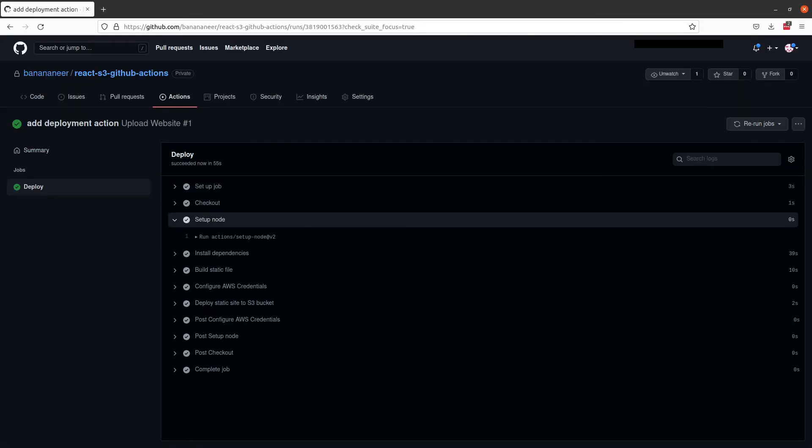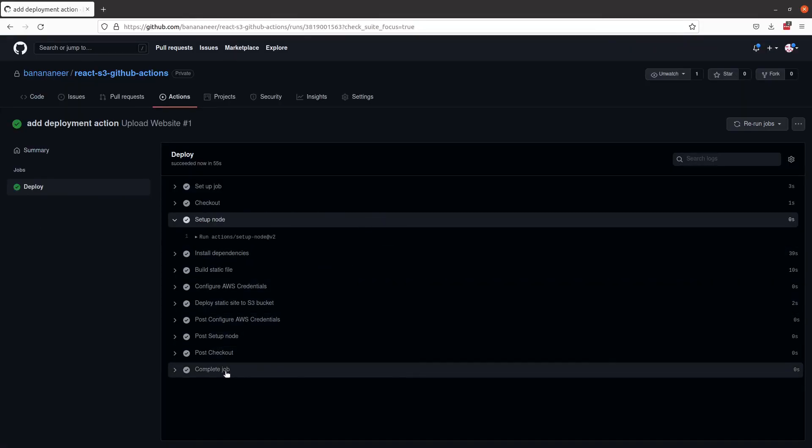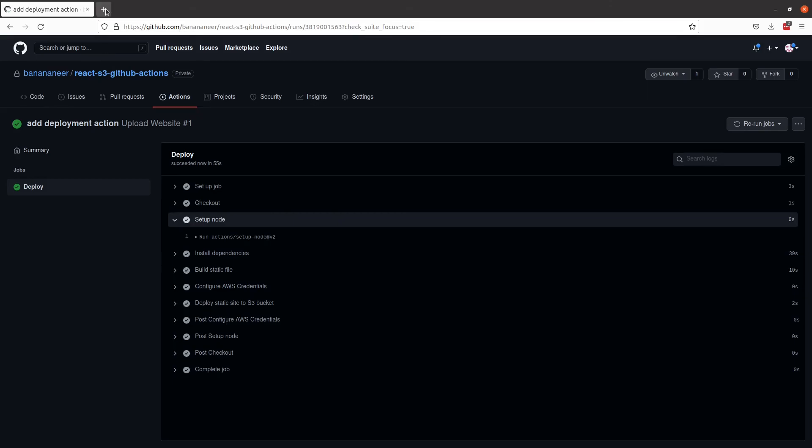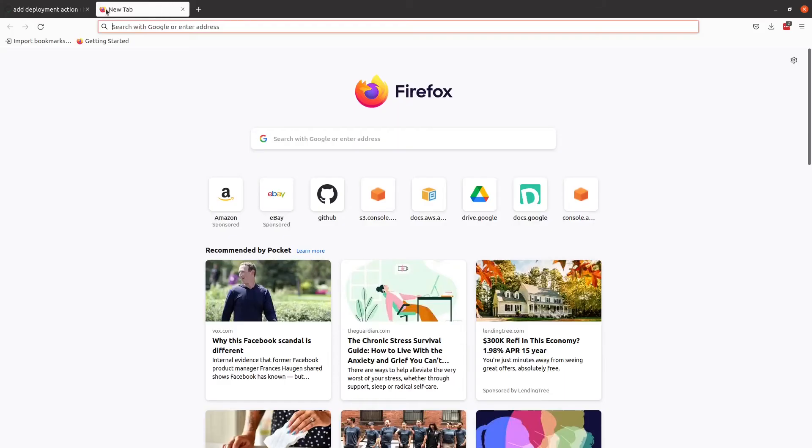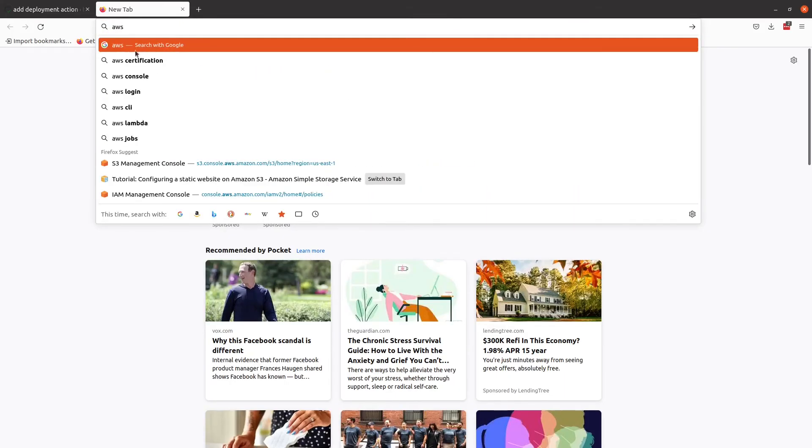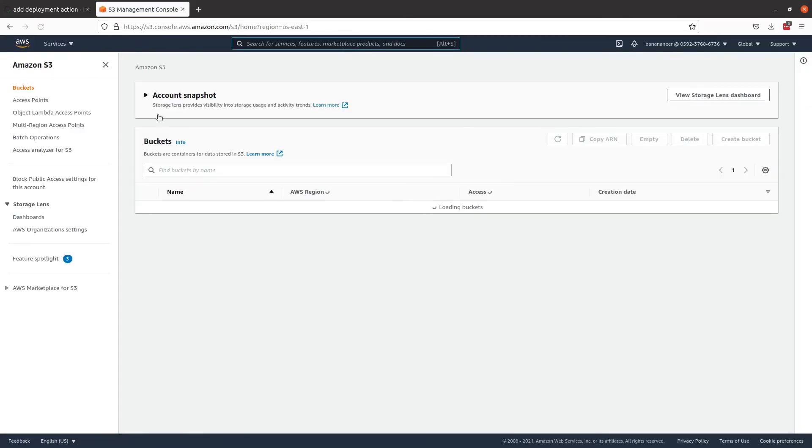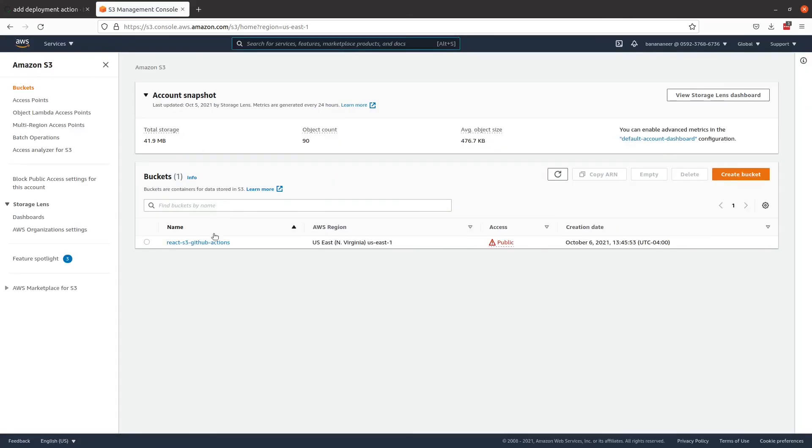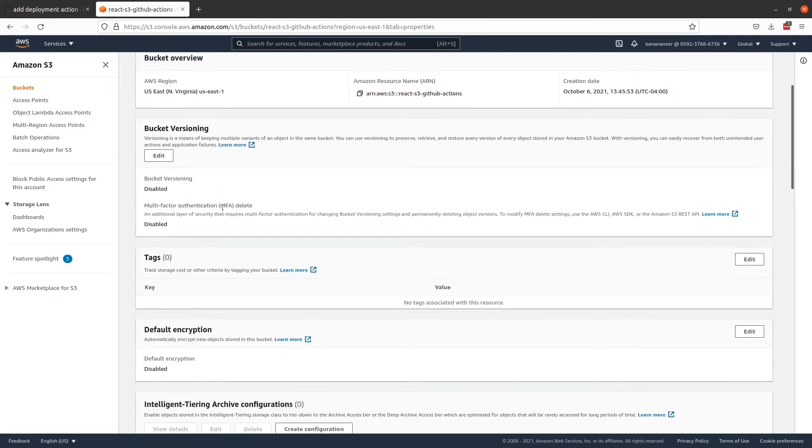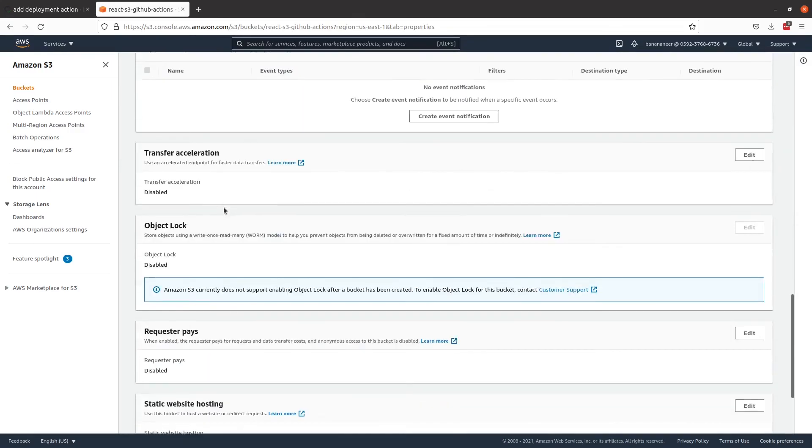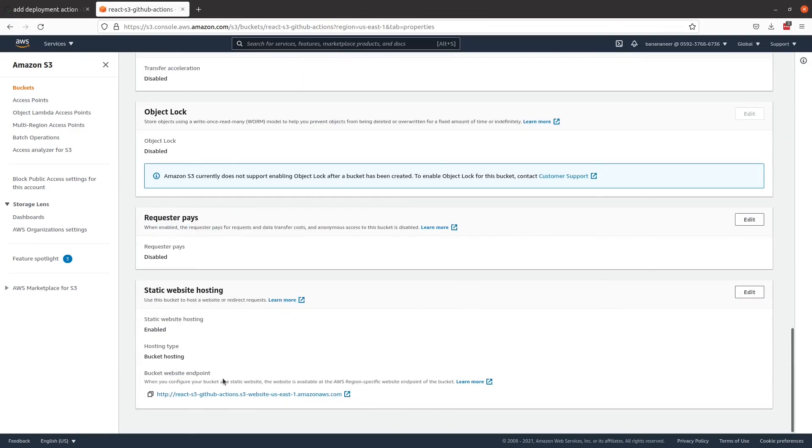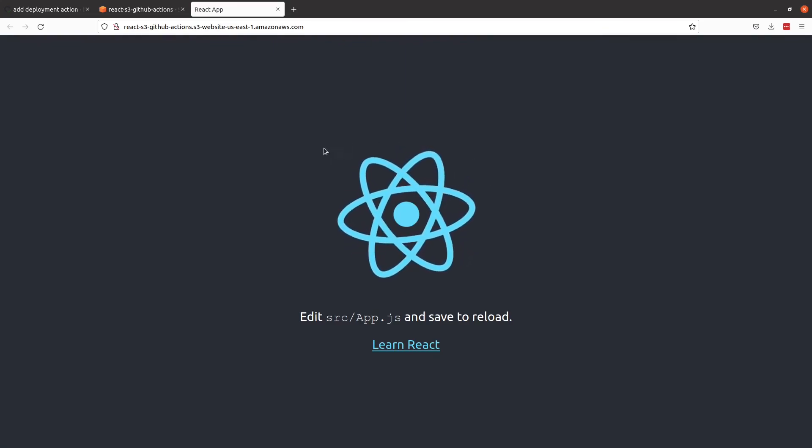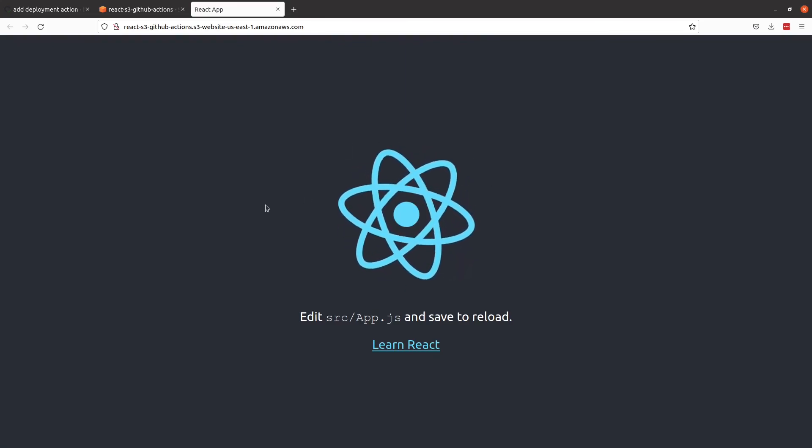Let's hop back over to the console and see what's happening. So our job has completed. And if we go back into AWS and view the URL of the static site that our bucket is on, we should be able to see the React application. And there you have it.